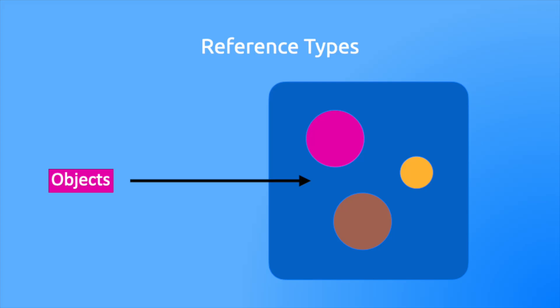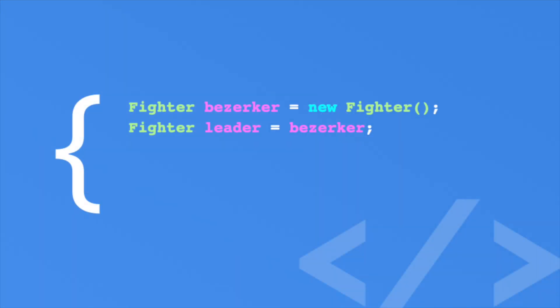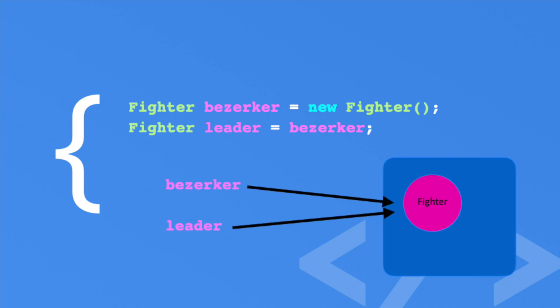Every new object starts with a reference count of one, since there is one variable pointing at that object. Now the berserker object has two references. At some random point in time, C# will run a garbage collector. This is a process that goes through the heap and checks all the objects. If an object has zero references to it, that means it's no longer being used and it's ready for garbage collection.